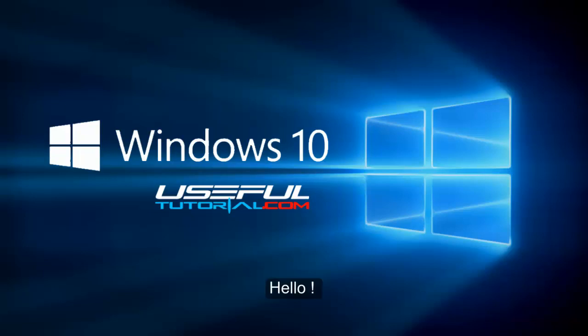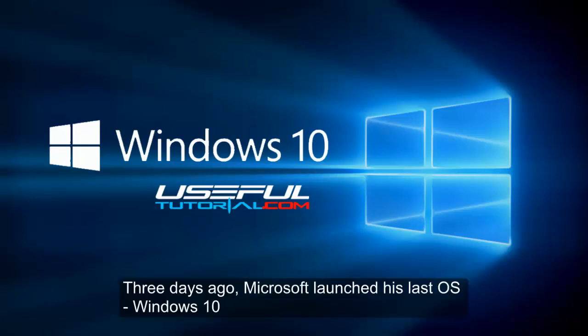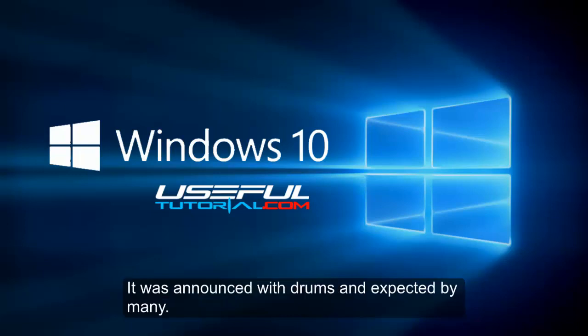Hello. Three days ago, Microsoft launched its last OS, Windows 10.